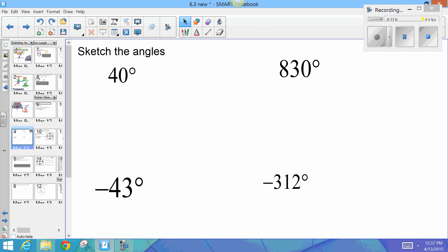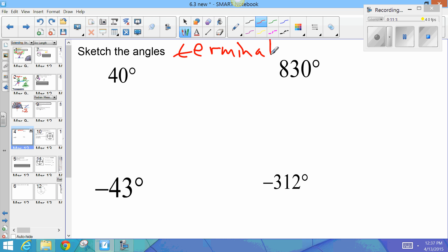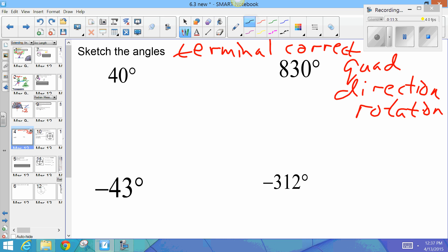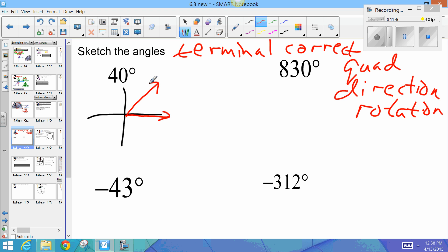Now we'll sketch some angles without a protractor. I'm not really interested in the exact measure — what's important is that the terminal ray is in the correct quadrant and the direction of rotation is correct. Here's a rough sketch of 40 degrees: the terminal ray has to be in quadrant one. I probably drew that a little too big, but you're not looking for that type of precision.